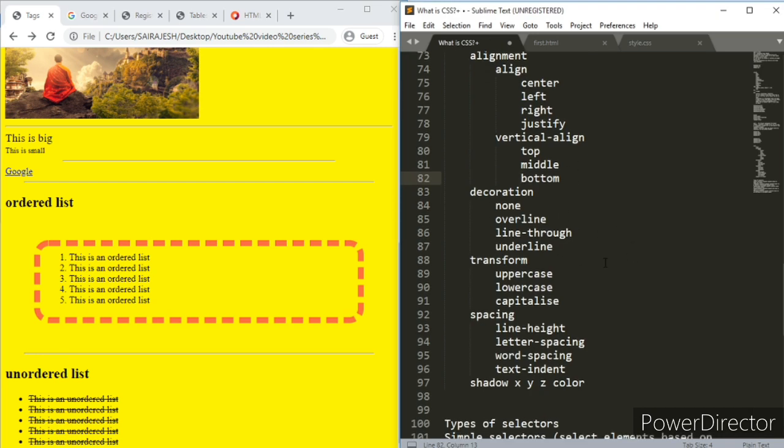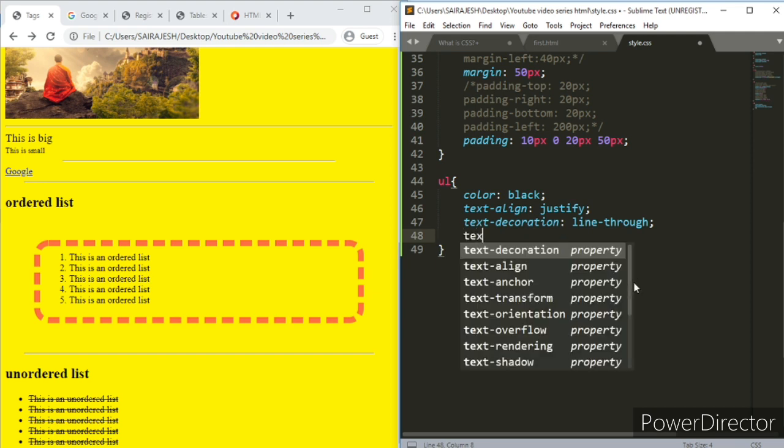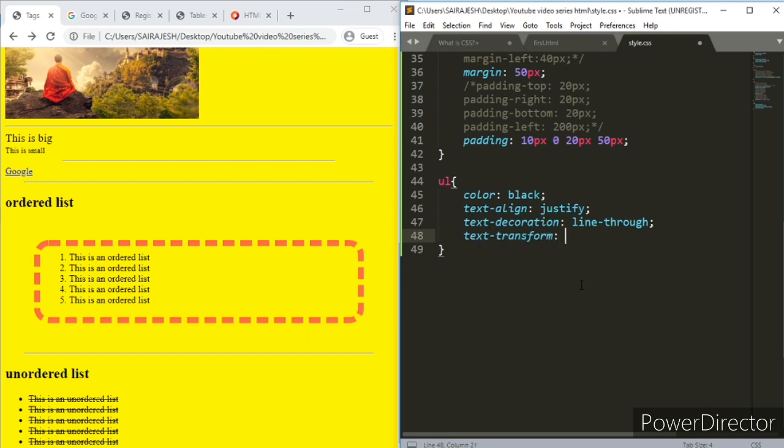Actually you can use more, there are more. There is another thing called text transform. You can make it uppercase, lowercase, or you can capitalize the whole thing. So let us talk about that. What was it? Text transform, right? Let's make it uppercase.